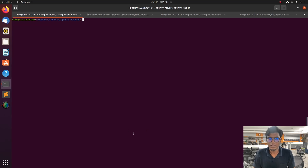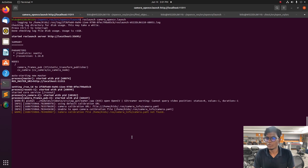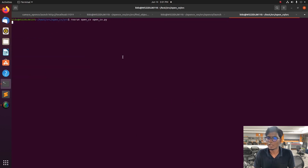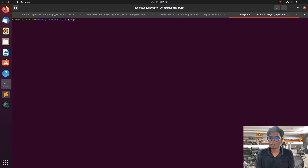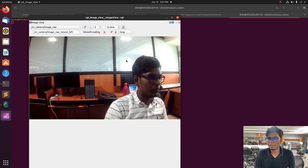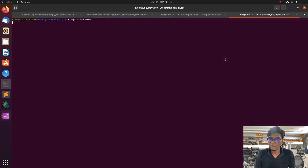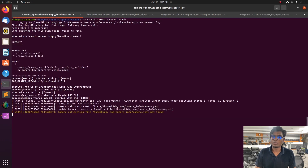Welcome back to a new tutorial video on object detection. The GitHub link is in the description — follow that. Before this, follow the previous YouTube video on how to interface a webcam with a laptop or PC, as this session continues from that. First, we need to launch the webcam node in our system.